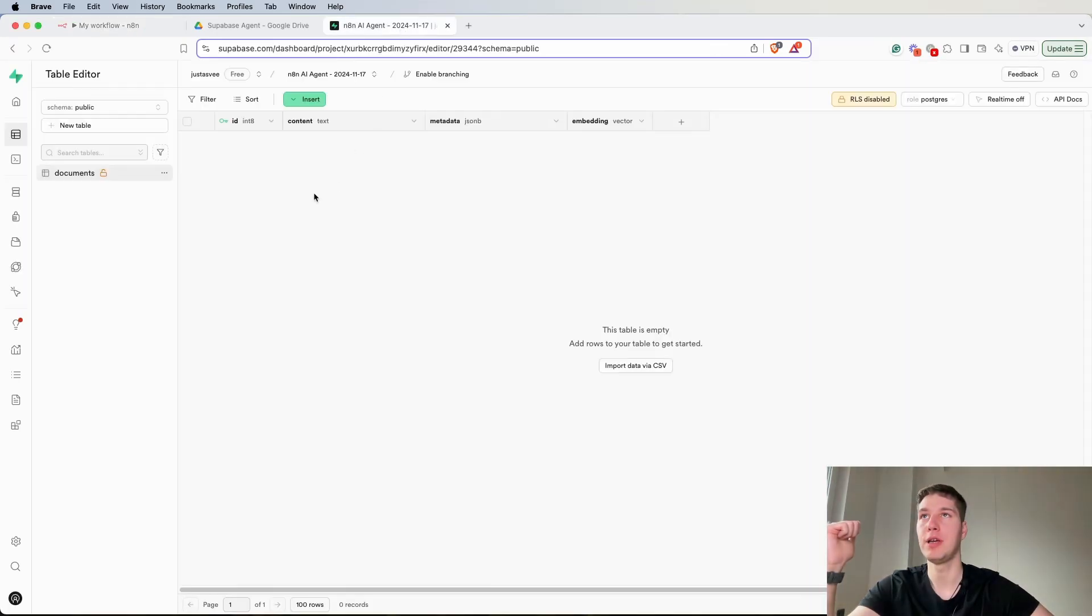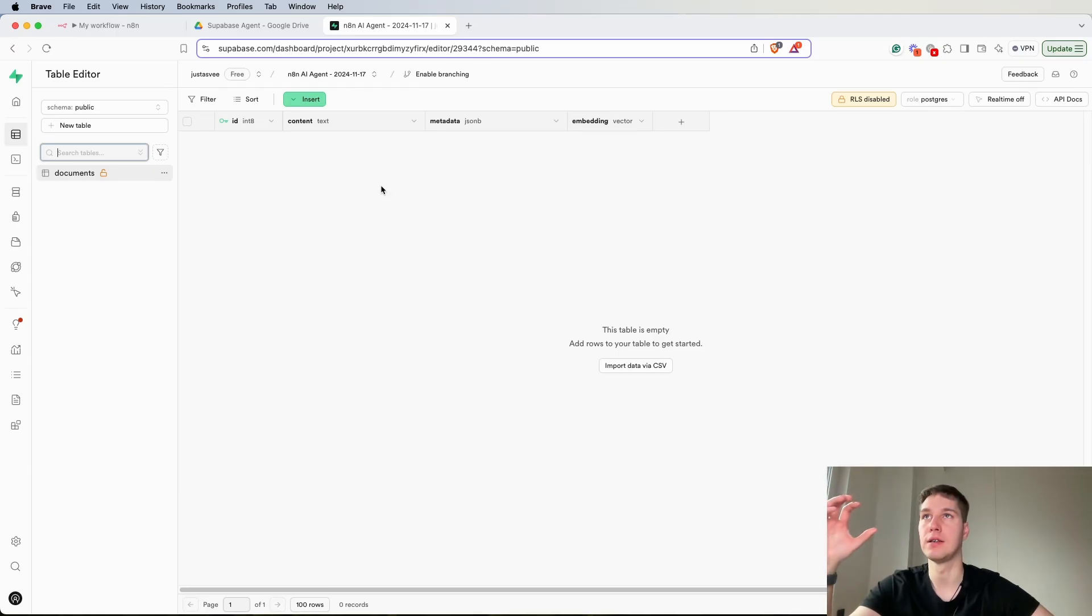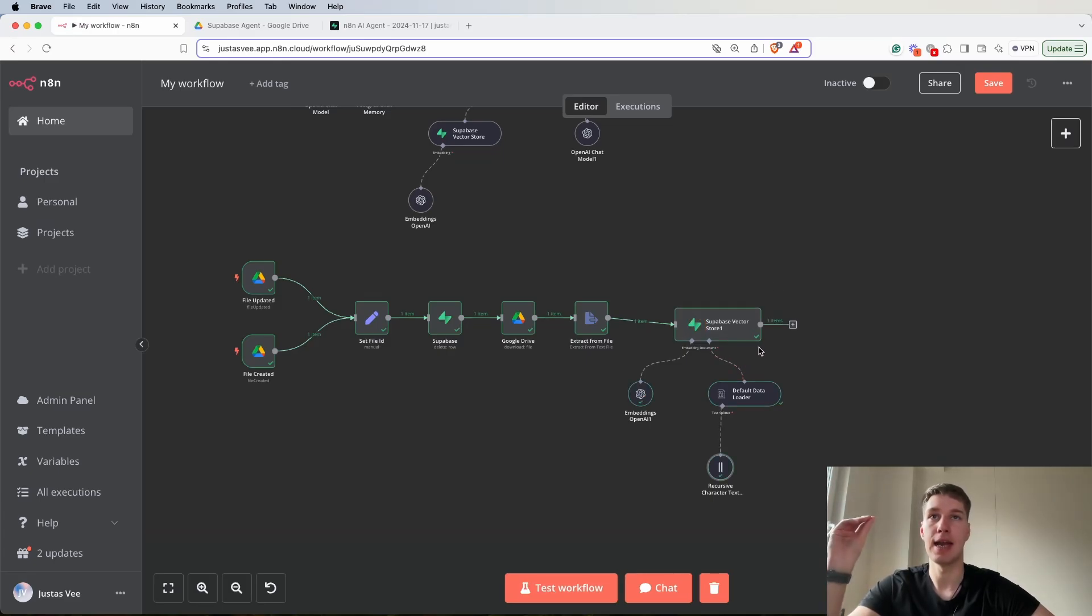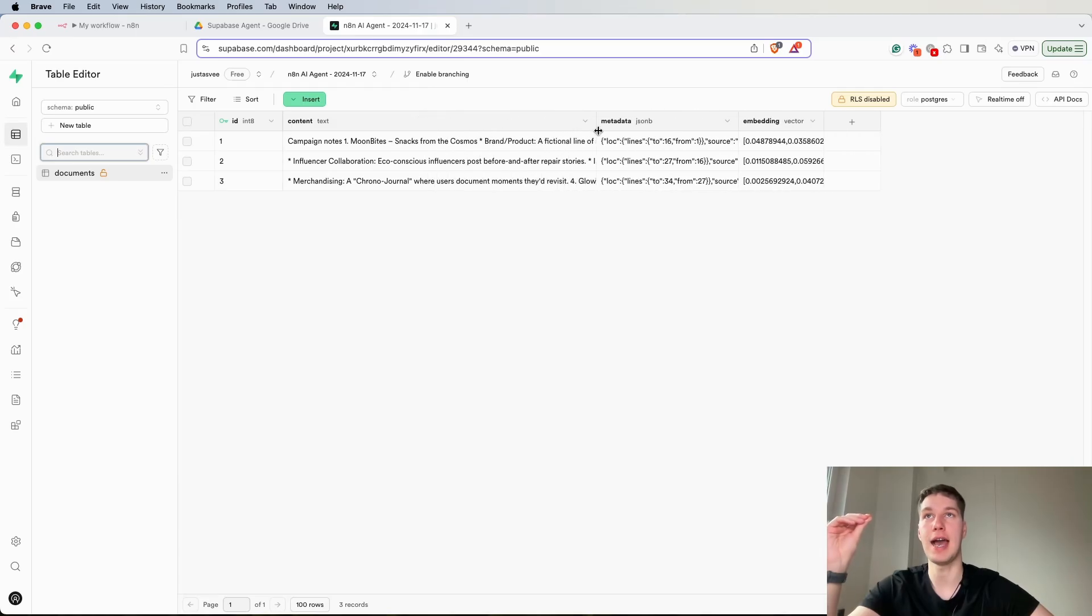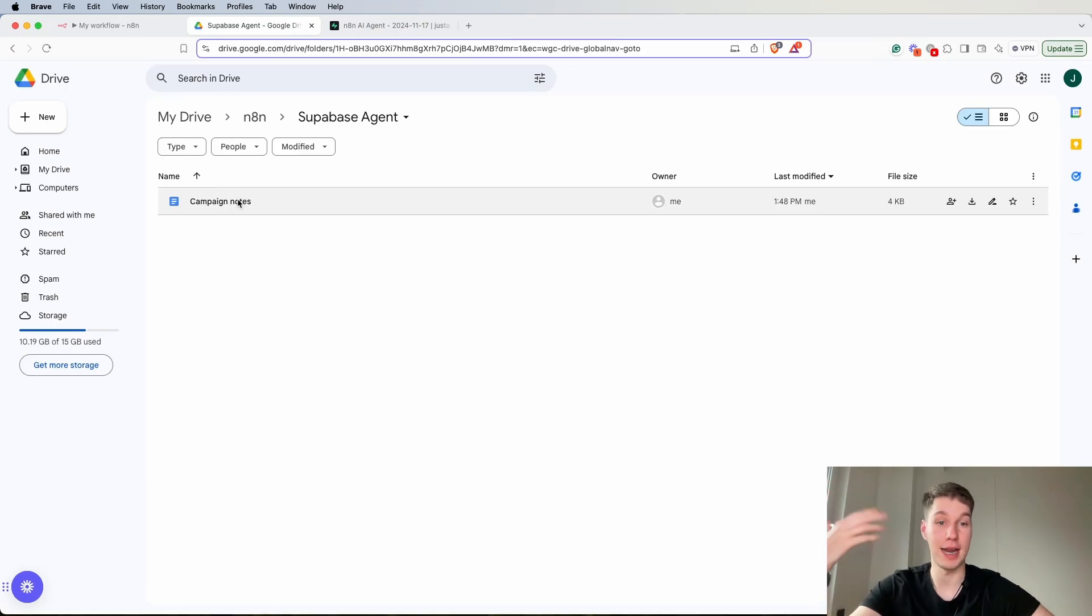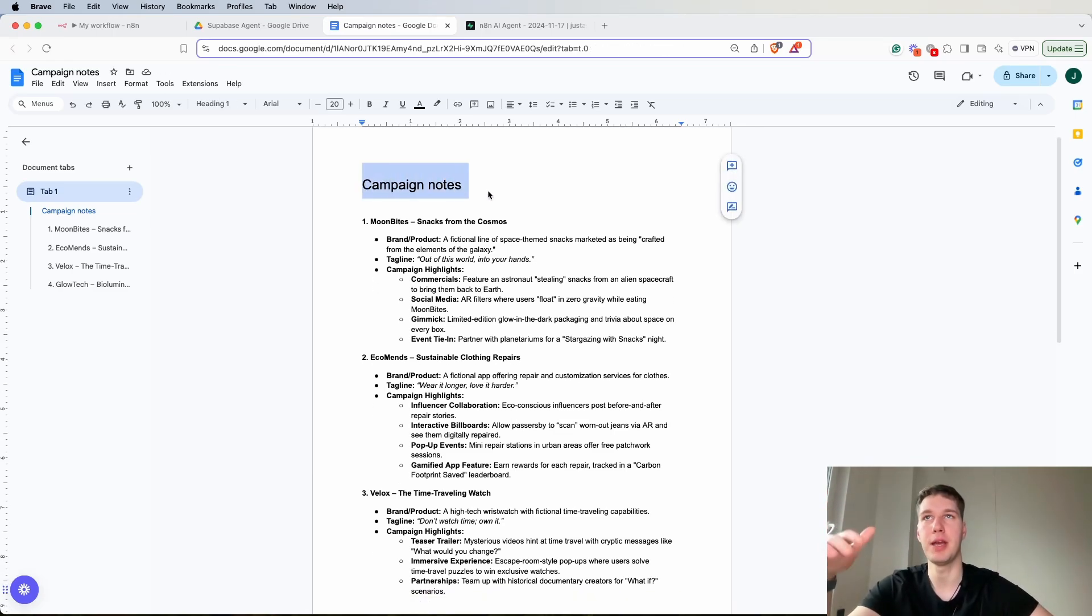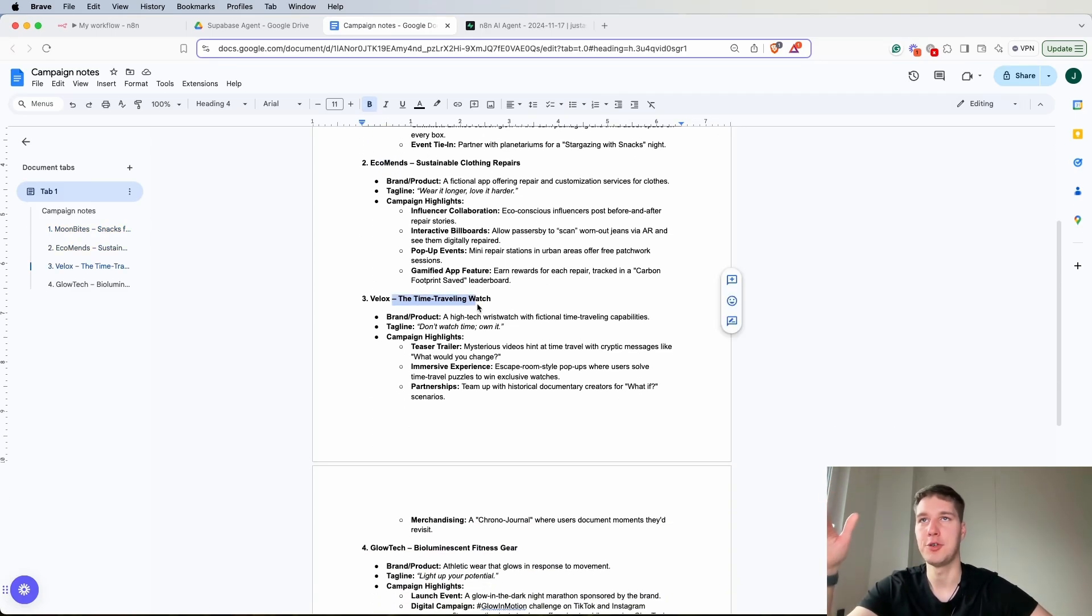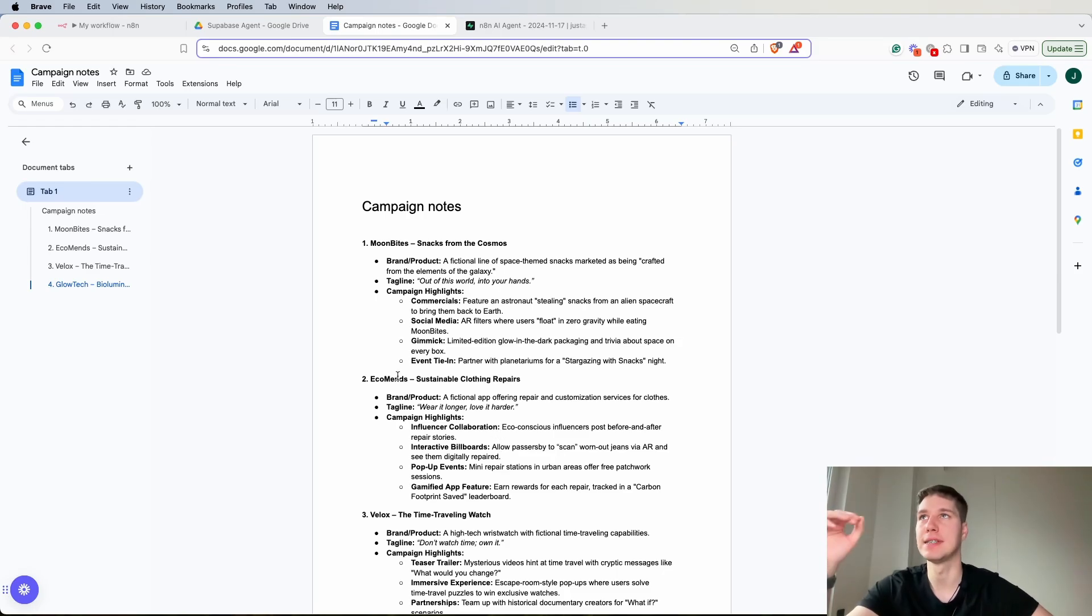Now if we go into our Supabase, refresh, you should see that we basically have everything, the data is empty. Now what I'm going to do is I'm going to run the node of a Supabase store vector and as you can see it ran successfully and it should have added the data. So let's refresh again and yes we added the data about our campaign notes. This was the file that I actually added into my Google Drive. If I click on it you can see that this is actually fictional data but let's say it's campaign notes that we took in a meeting, we were talking about brainstorming campaign ideas for example for Moonbytes, for Echomance, the time traveling watch, VLOX, Glowtech, Bioluminescent fitness gear and so on.